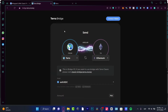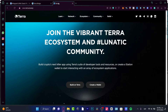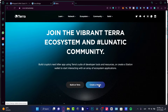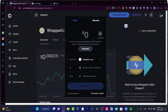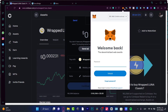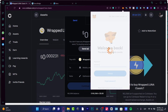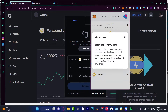Then open terra.money as well. What we want to do is create a wallet and send our money from Coinbase into a new Terra wallet. Now that I have everything set up, I'm going to sign into my MetaMask account. I have MetaMask set up as a browser extension.